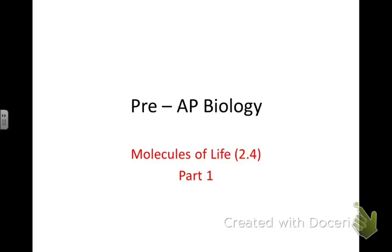So we're starting Molecules of Life, Part 1 today. Go ahead and pull out those notes, and remember, you want to highlight and write on your notes as you watch the video. So, Molecules of Life, Part 1.